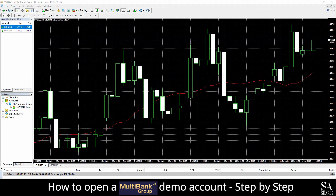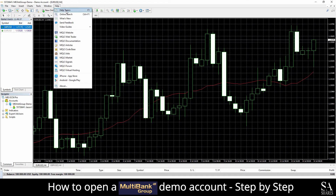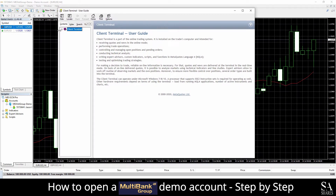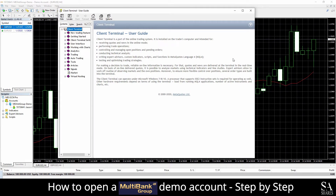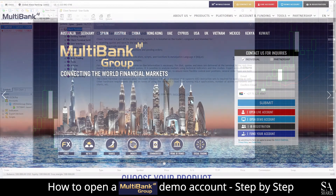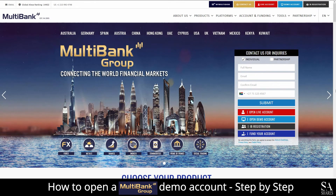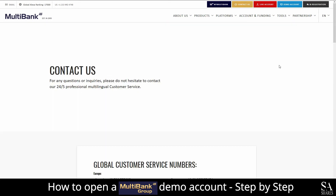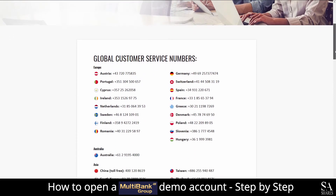If you ever require any assistance while using MetaTrader 4, you can click on the help section at the top left of the main dashboard. This will display various tutorial topics for you to browse through. If you wish to get in touch with support staff from Multibank Group, select the Contact Us panel at the top right of the website. This will then display all the contact information to easily get hold of Multibank support staff.